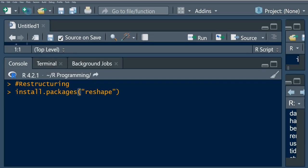For the first demonstration of the reshape package, we're going to first install this package. We're going to use the dataset that is contained within this package, which is called french fries. So I'm going to go ahead and install this package.